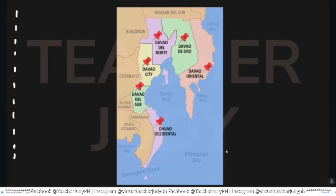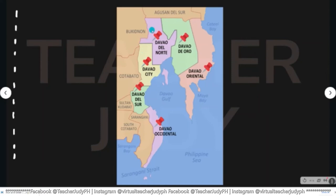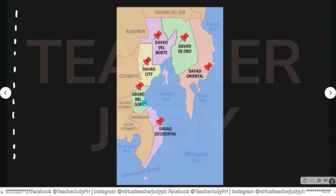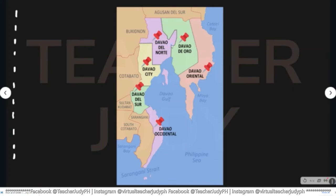Mao kini ang mapa sa Davao region. Sumunod, ang Davao City. Ang Davao del Norte naasa sa amihanan. Ang naasaiyahang habagatan ang Davao del Sur. Ang habagatan pa sa Davao del Sur ang Davao Occidental. Ang naasa sidlakan sa Davao del Norte mao ang Davao de Oro. Mao ang Davao Oriental — mao kini ang mga lalawigan sa Davao.